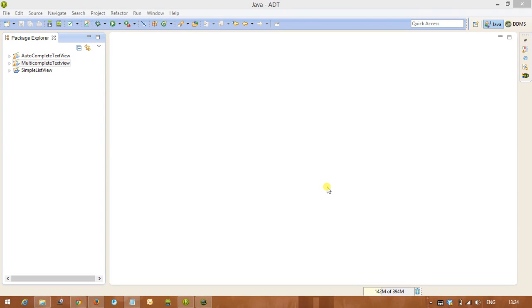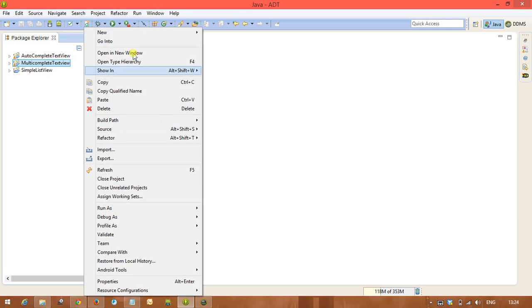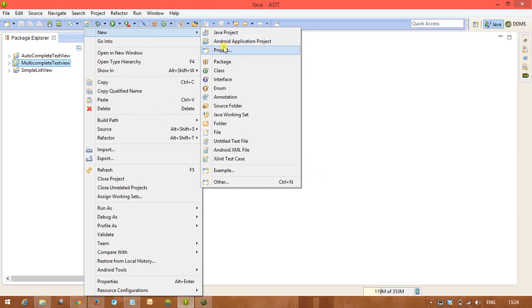Hi, welcome to RAM's Android tutorials. Here we will discuss the concept called spinner. Let us create a project.